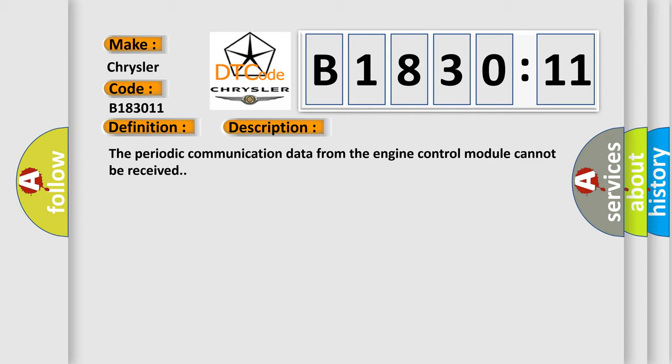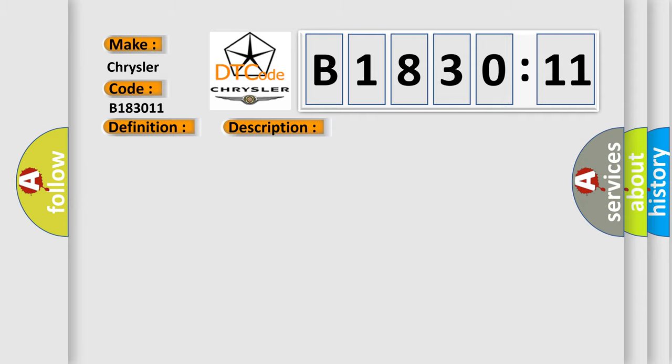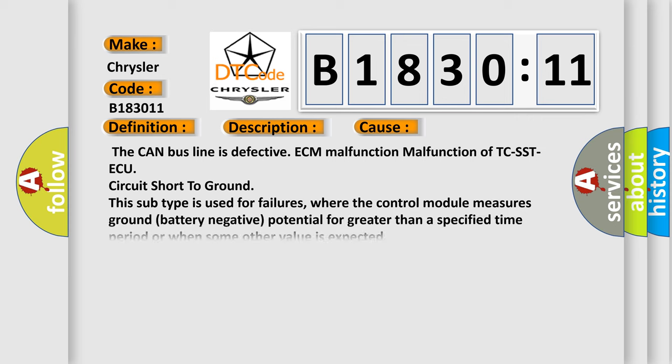The periodic communication data from the engine control module cannot be received. This diagnostic error occurs most often in these cases: The CAN bus line is defective, ECM malfunction, malfunction of TC-SST, AQ circuit short to ground. This subtype is used for failures where the control module measures ground battery negative potential for greater than a specified time period or when some other value is expected.